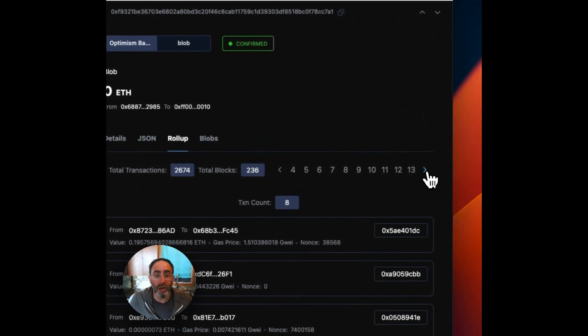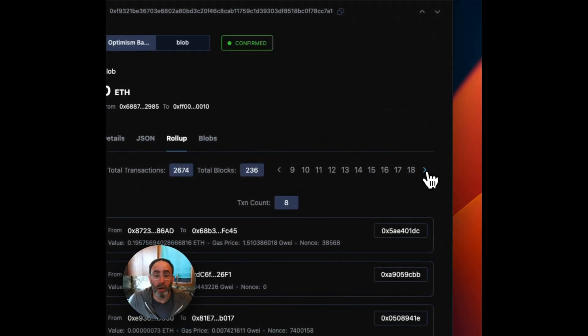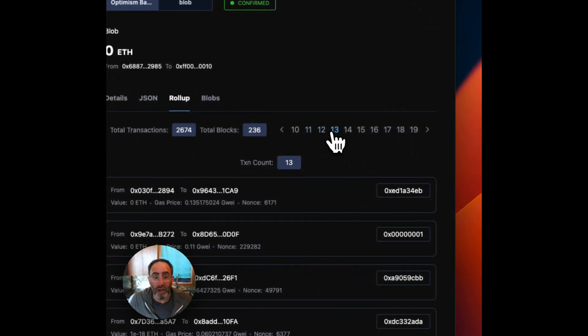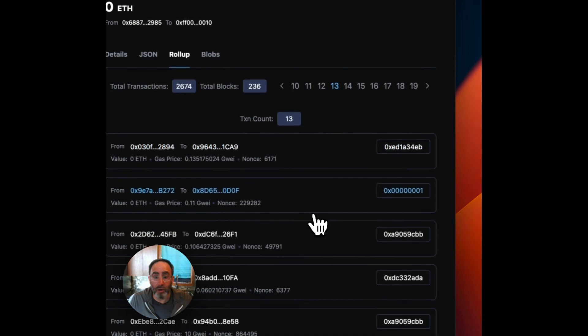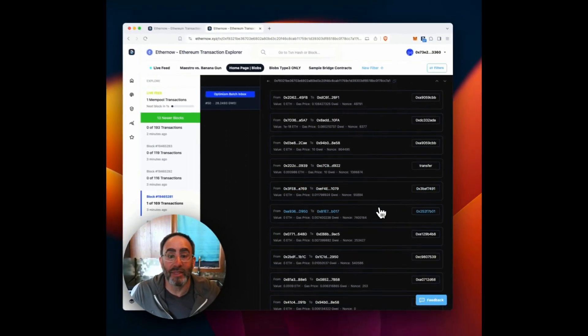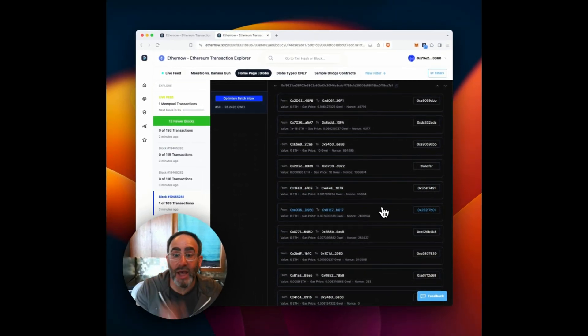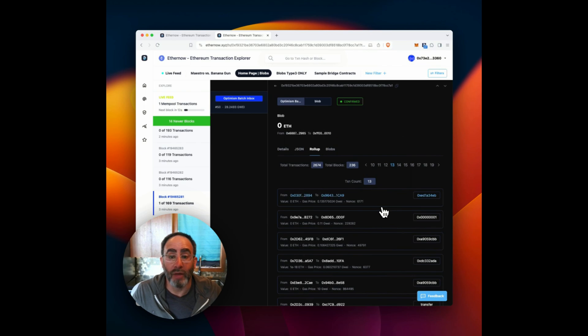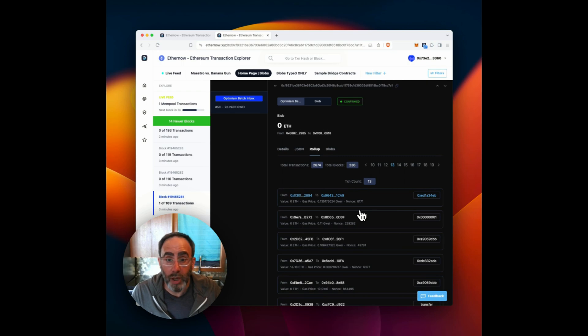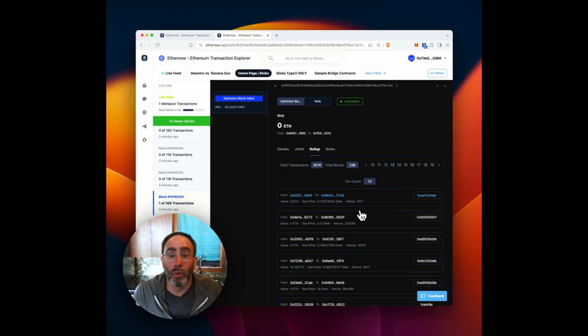And here we get each one of these blocks. And if we click on block 13, we can see inside the batch, exactly what was happening on that transaction on optimism. So really powerful for those L2s that we decode. And we're looking to decode more moving forward.